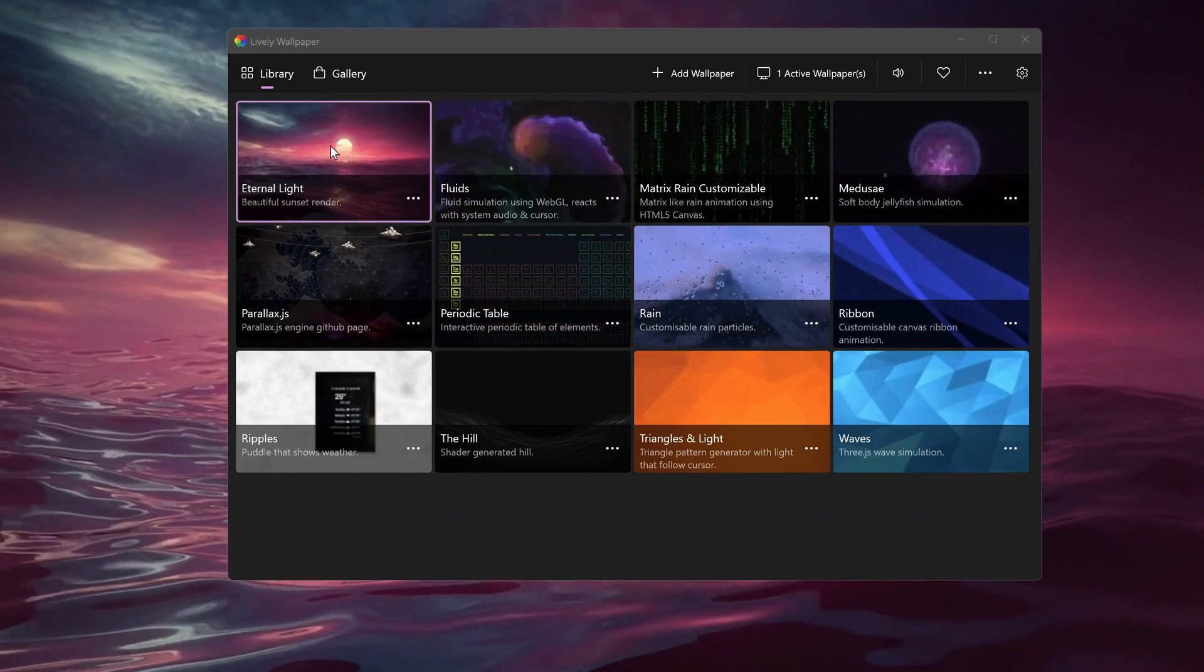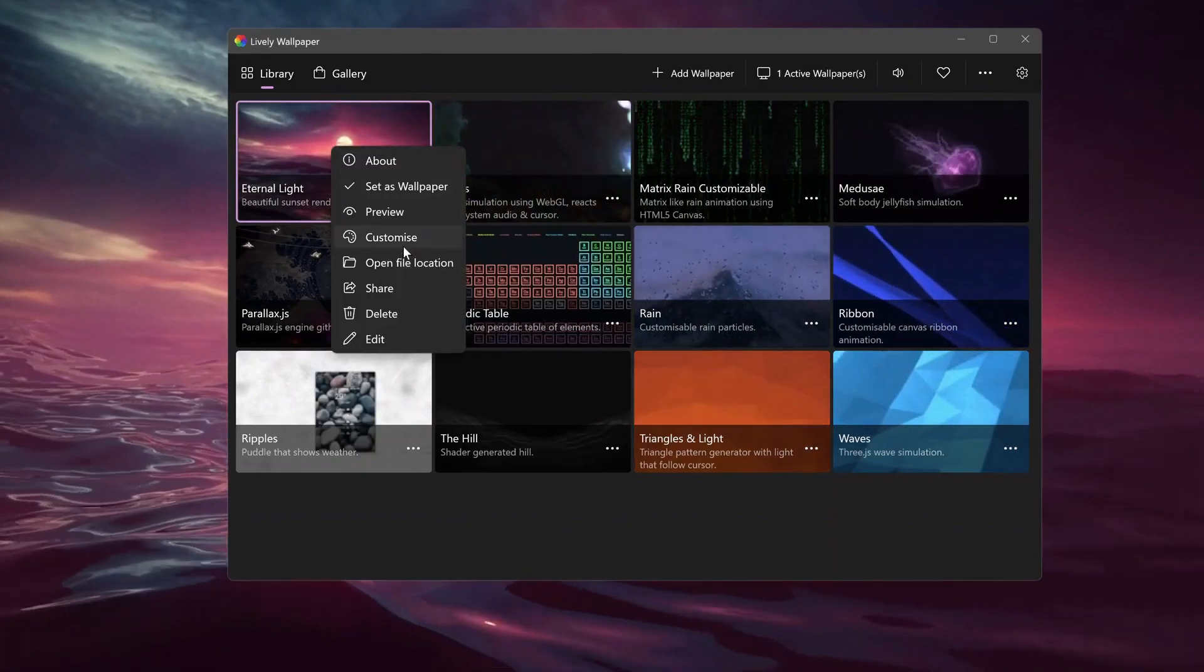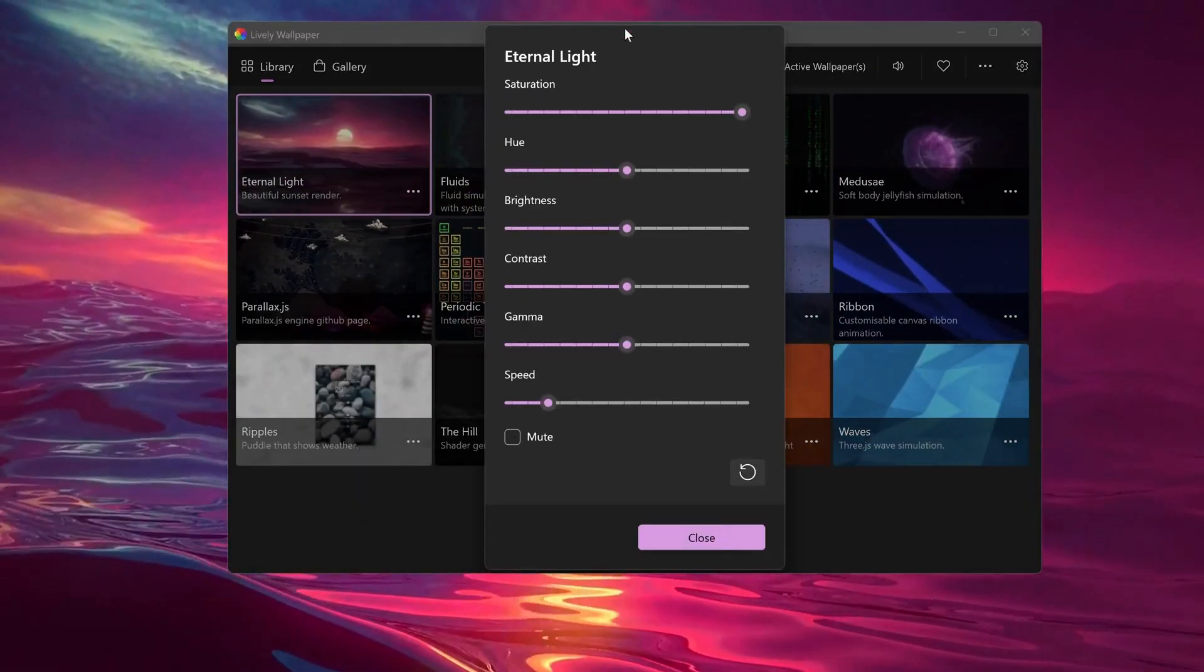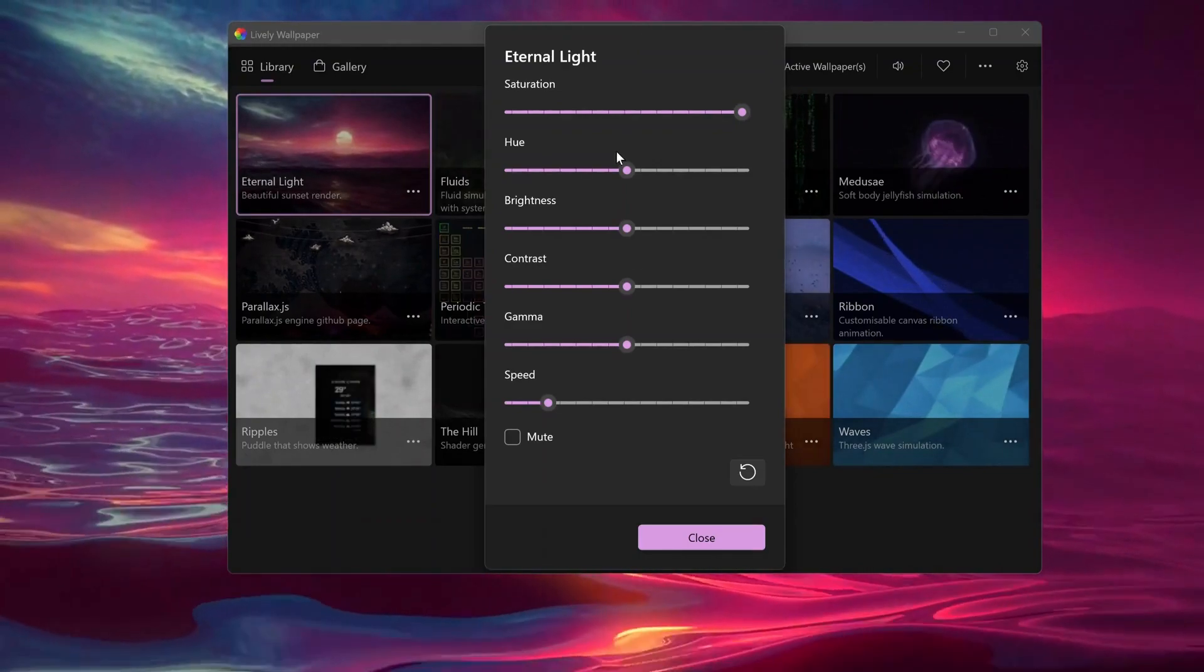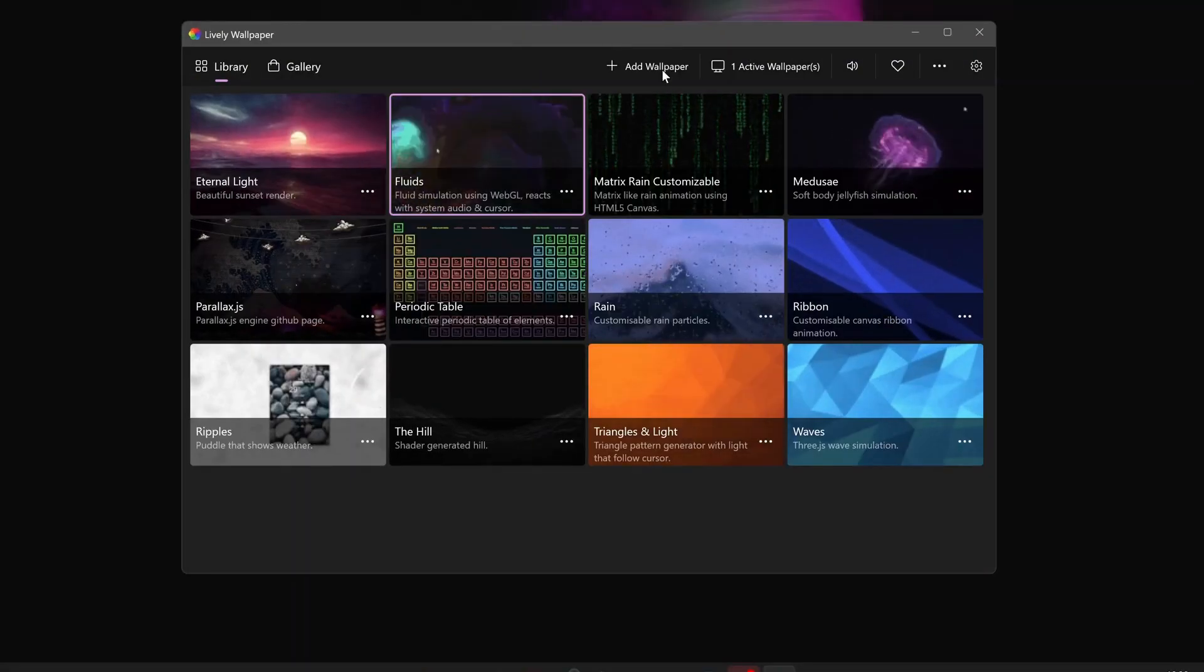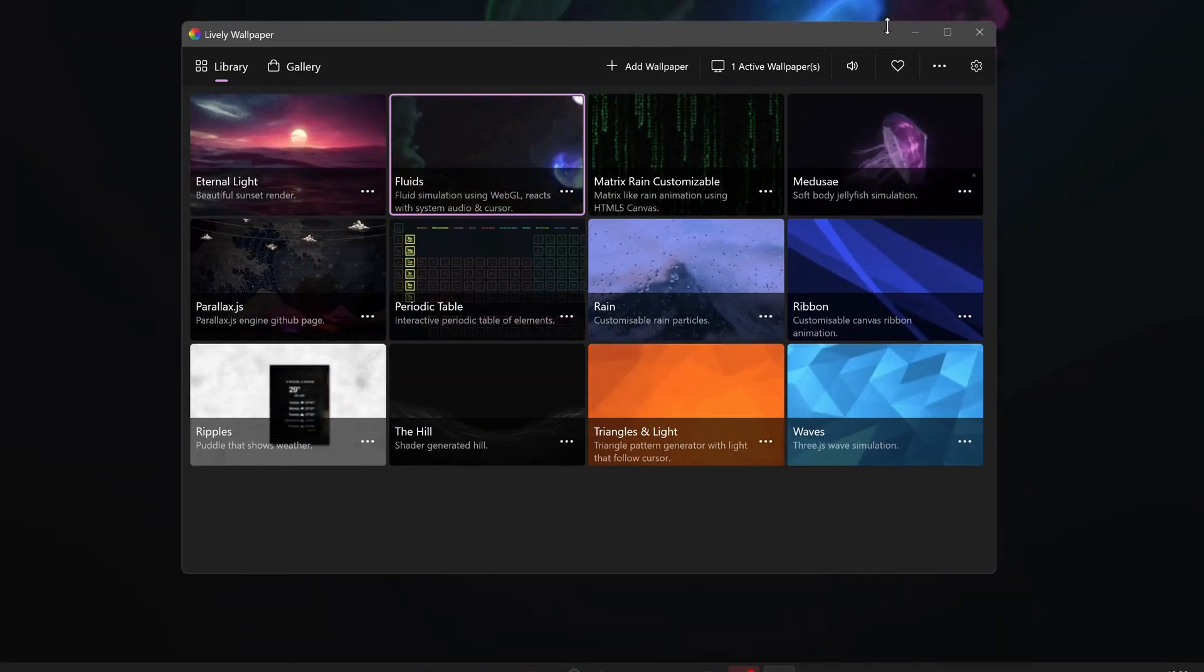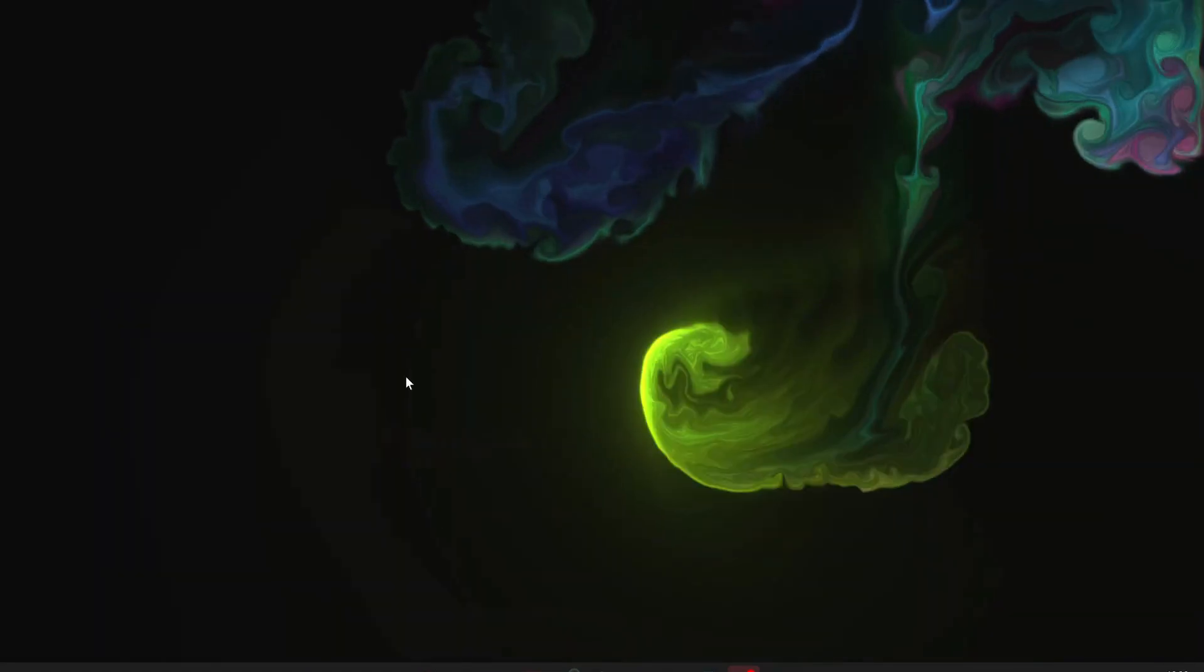So to customize it, you can just right-click on it and select customize, and then in here you can just do the adjustment the way you like. Some of the backgrounds also interact with your mouse movements, like this one.